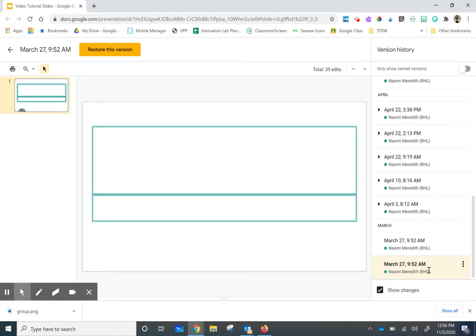If I want to do that, I can click on the first time I ever used it, the original, and then click Restore This Version.